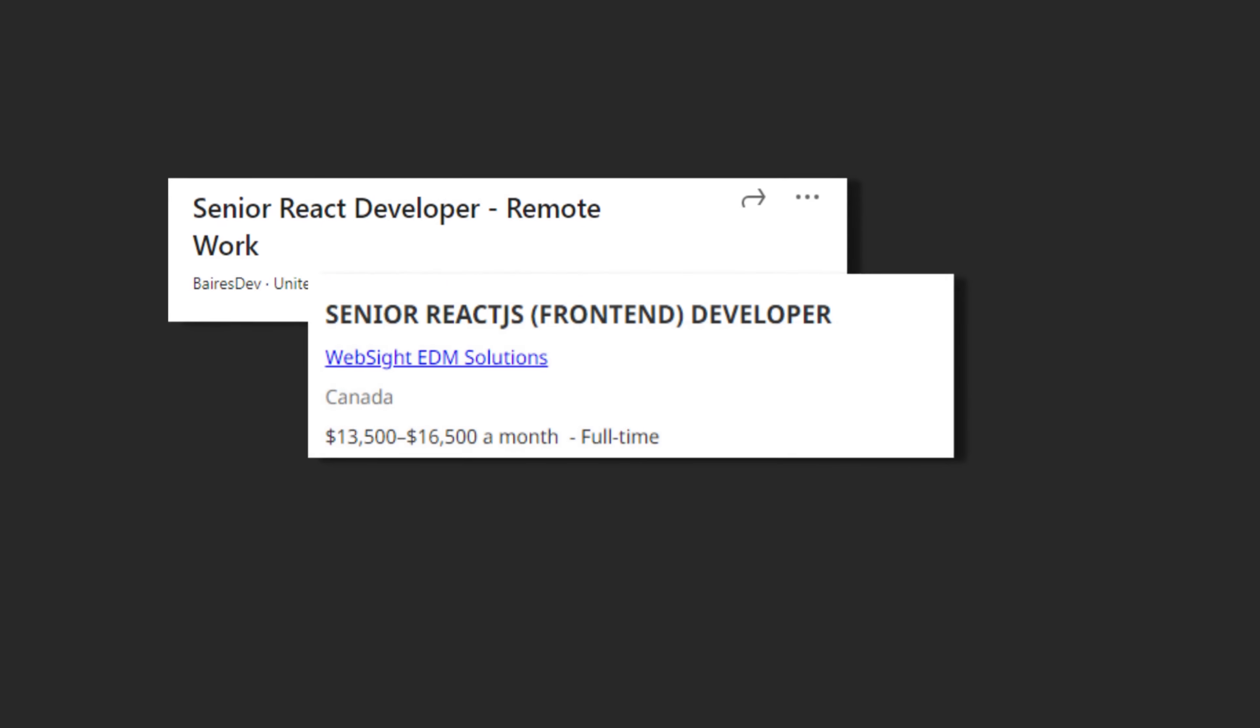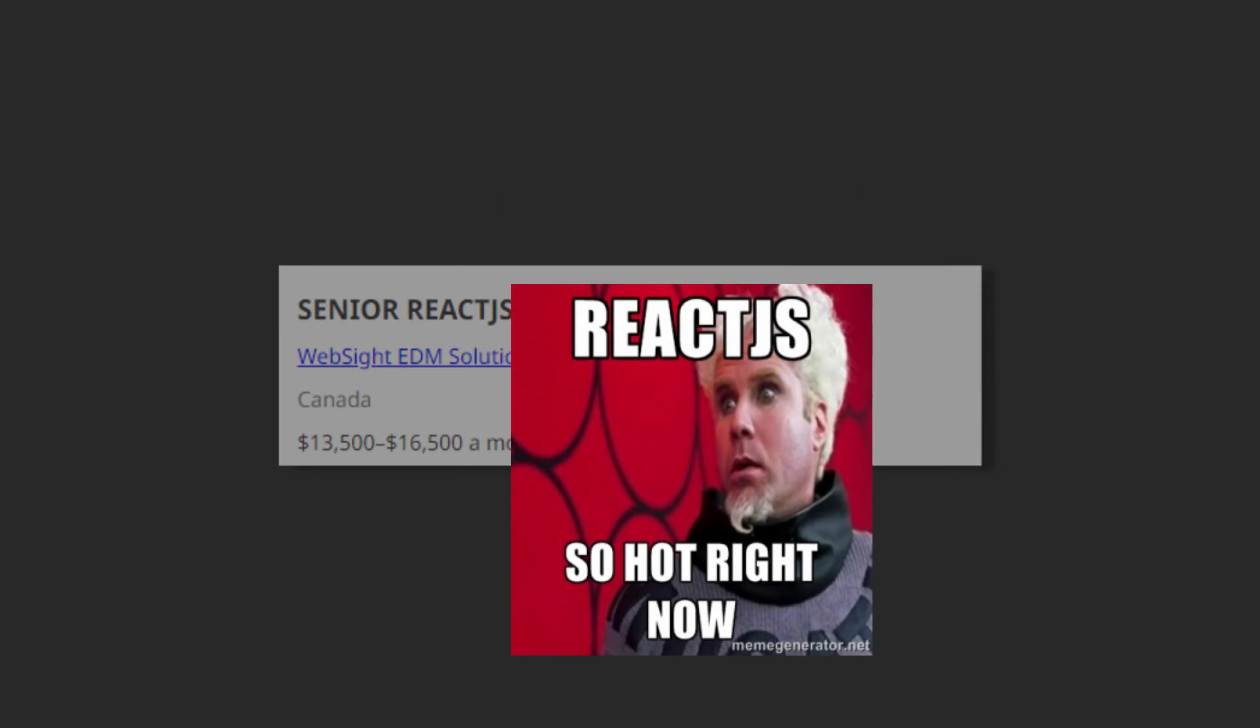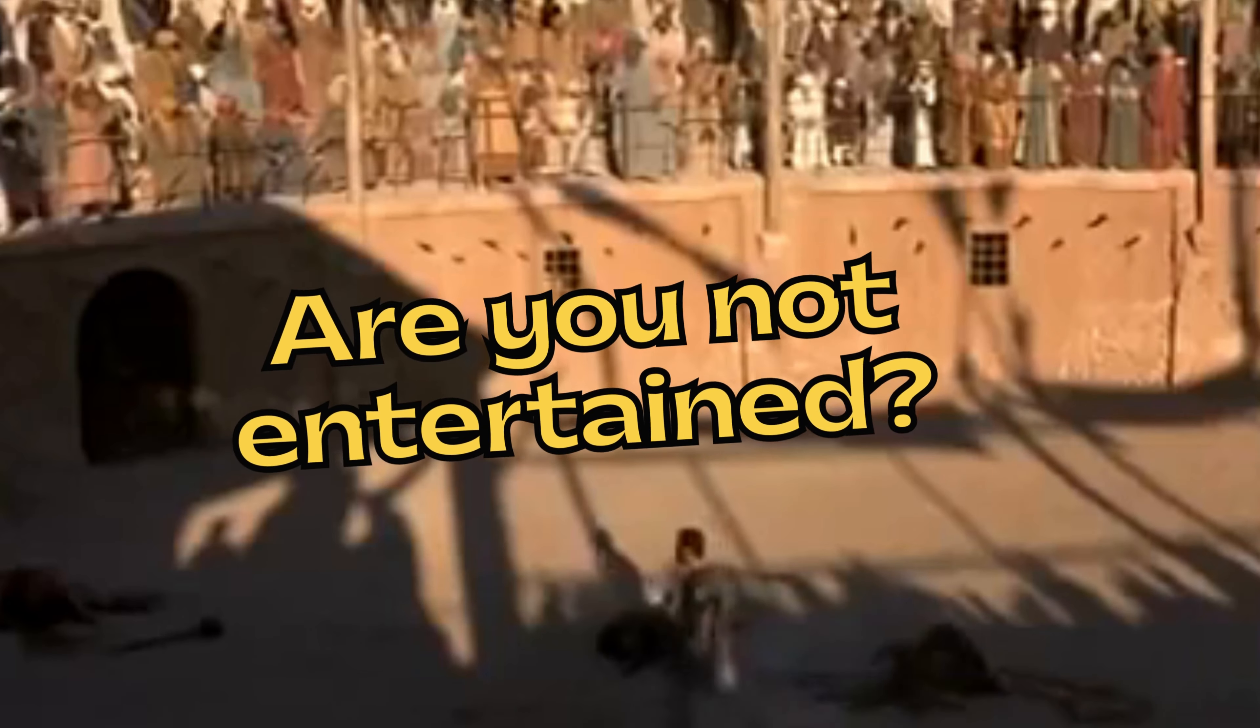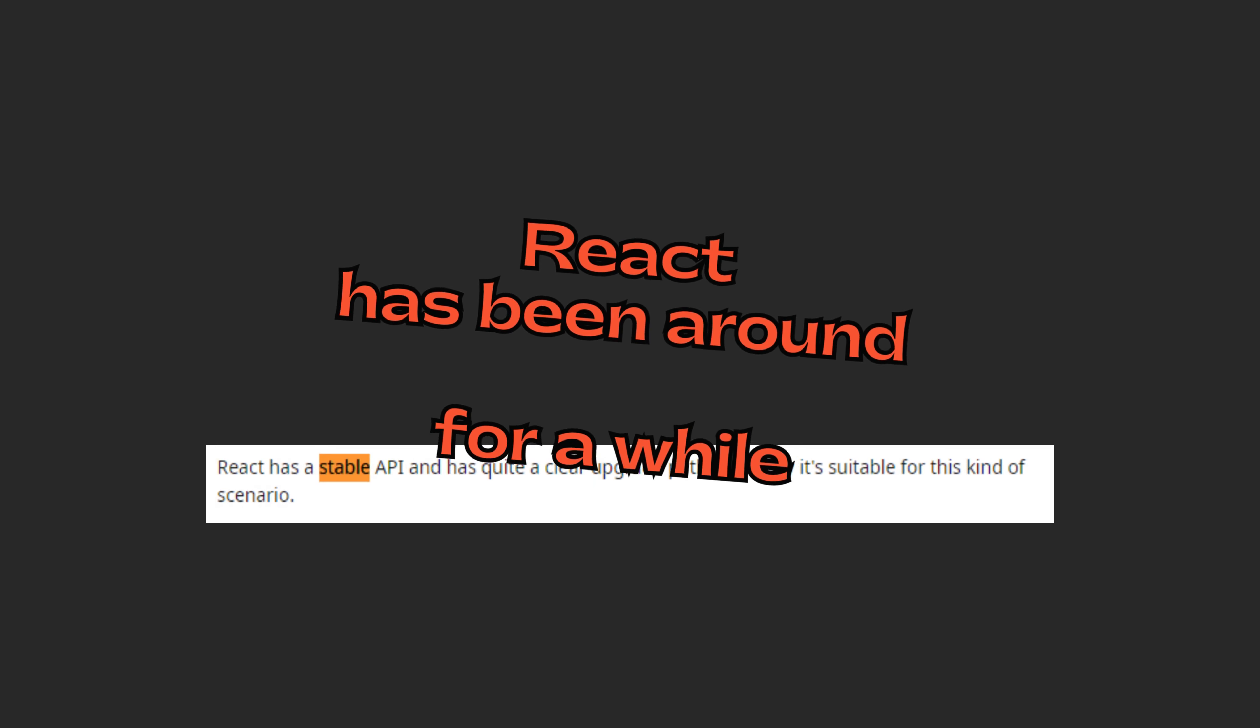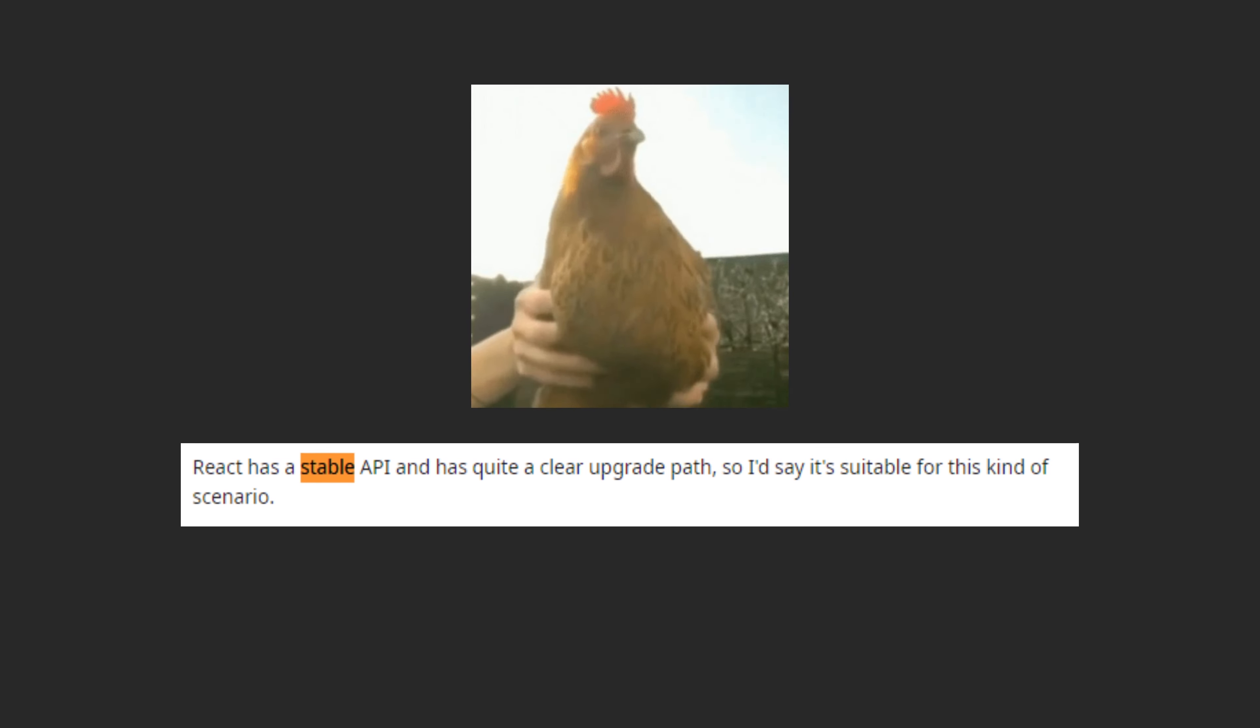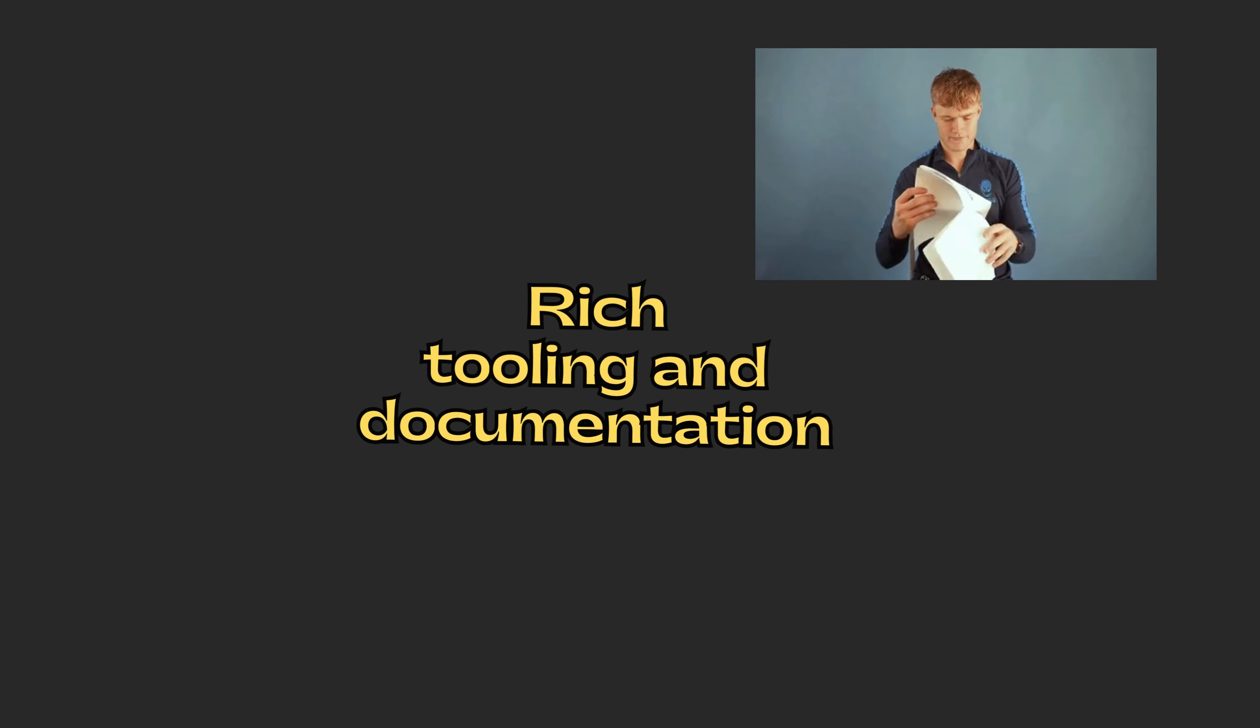Stability and longevity: React has been around for a while and has proven itself as a stable and reliable framework. Rich tooling and documentation: React provides comprehensive documentation and best practices, making it easier for developers to learn and understand the framework.